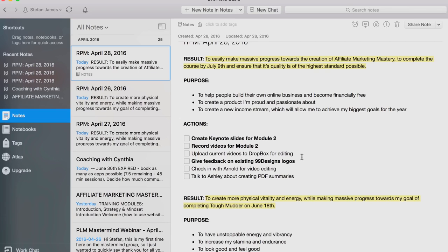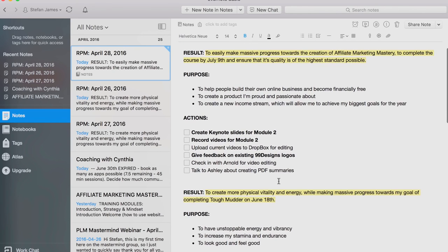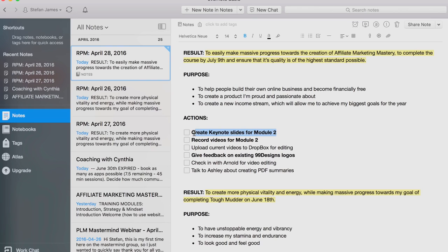Usually when I make my list, I bold or highlight the three most important actions. I try to simplify and focus on the three highest leverage ones. For me, you can see I bolded this one, this one, and this one. All the other ones — if I don't get them done, that's okay, I can work on them tomorrow. As long as I get these three really important ones done, I've made significant progress towards this goal.